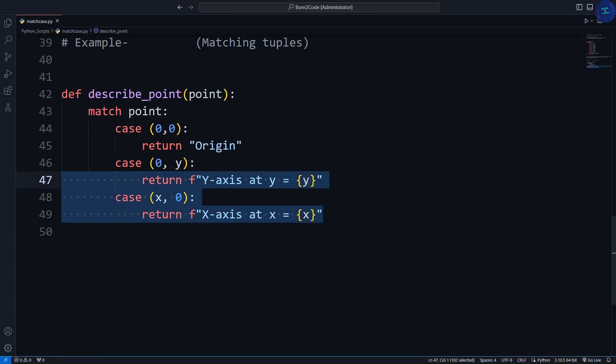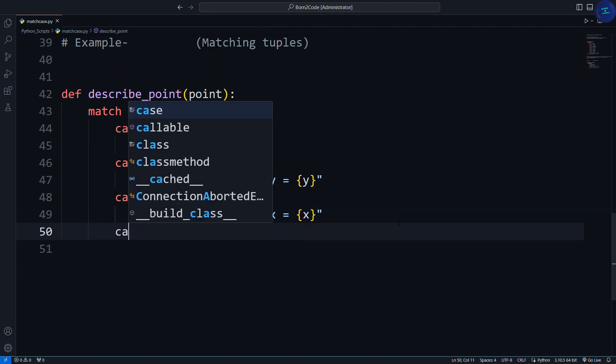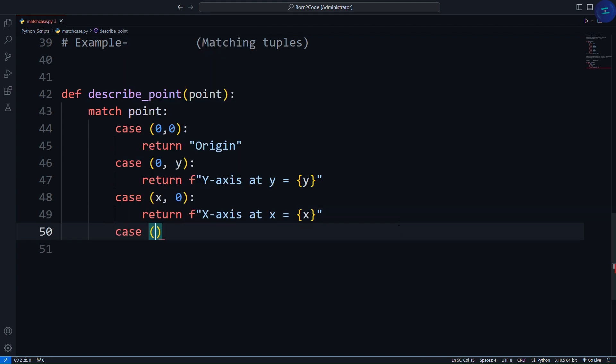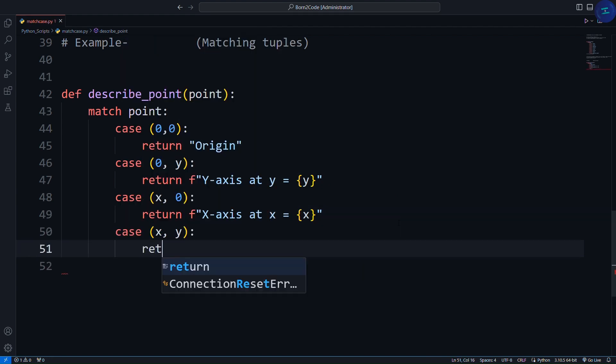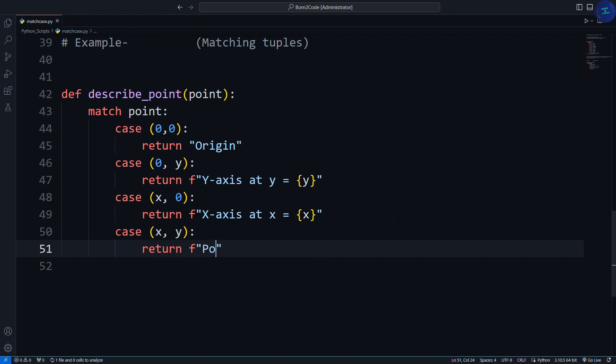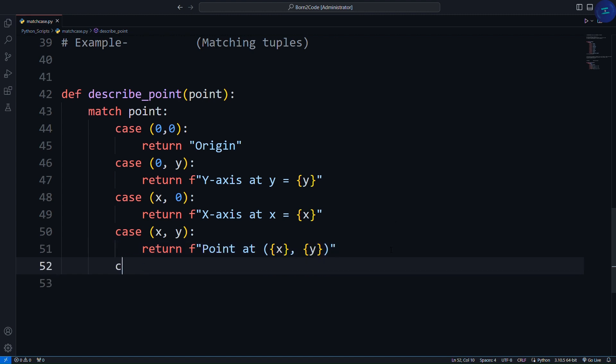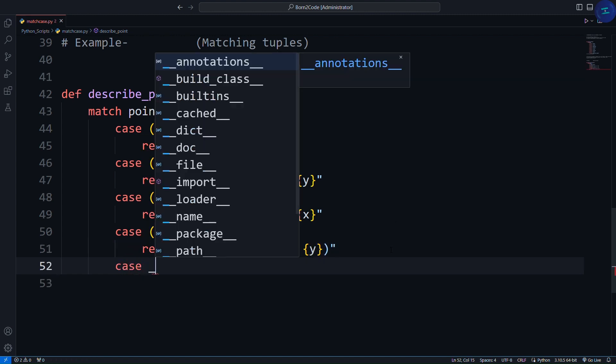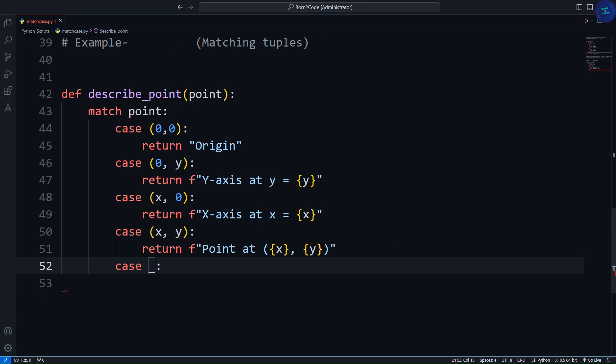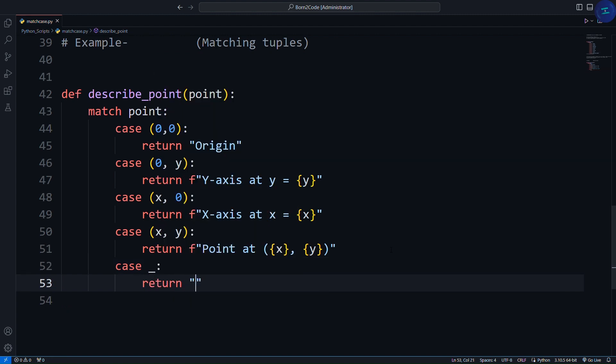One more case will be case x, y. Return point at, inside the curly brackets, x, y. And the last case will be underscore. Return unknown point.